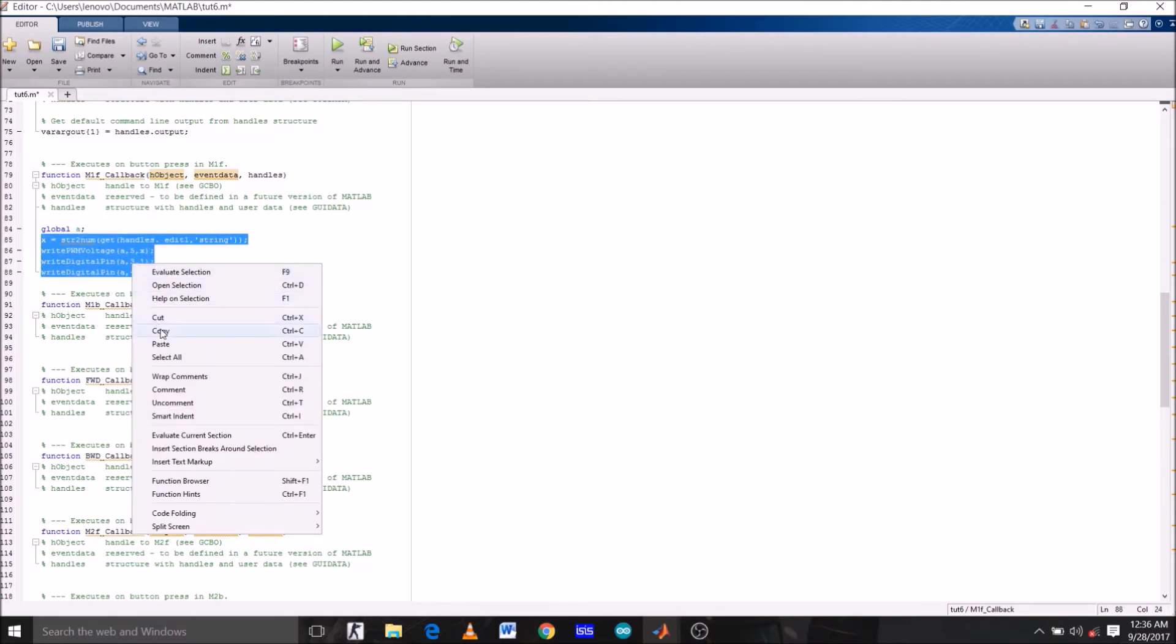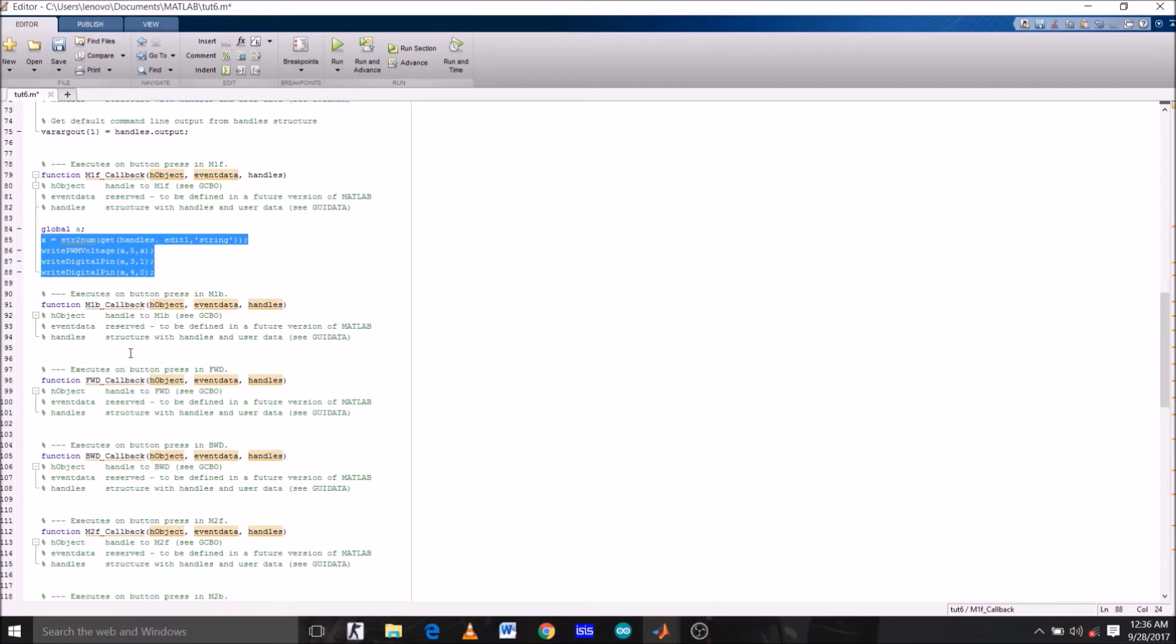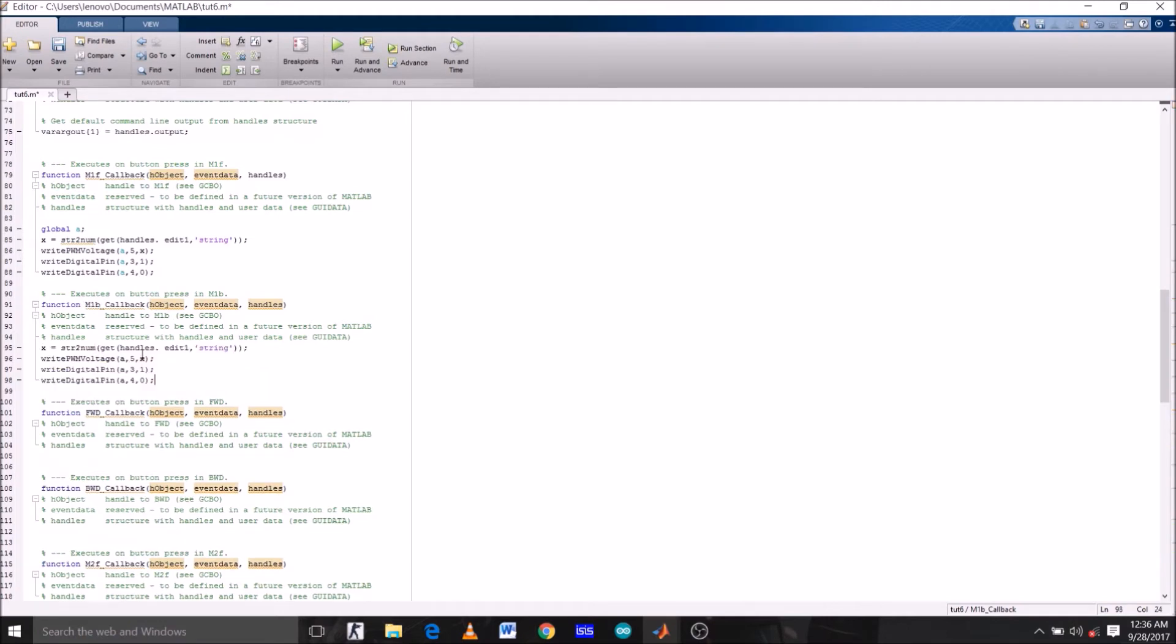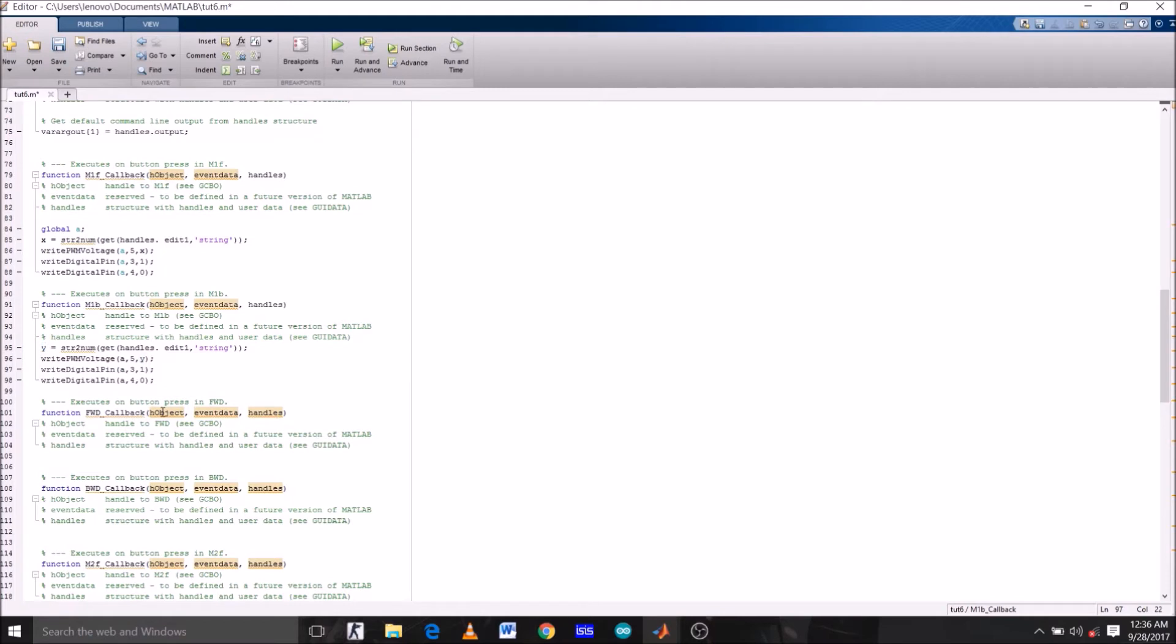Paste it under M1B function, which is to rotate the motor anticlockwise. Change the variable name from X to Y, here also. Now since we want the motor to rotate in reverse direction, pin 3 should be low and pin 4 should be high. So pin 3 is 0 and pin 4 is high.